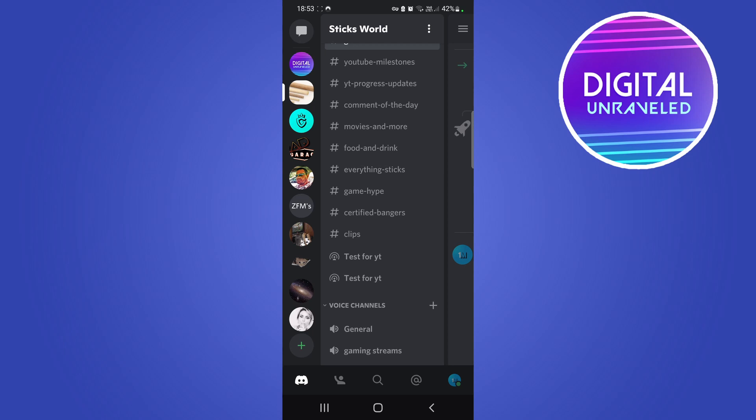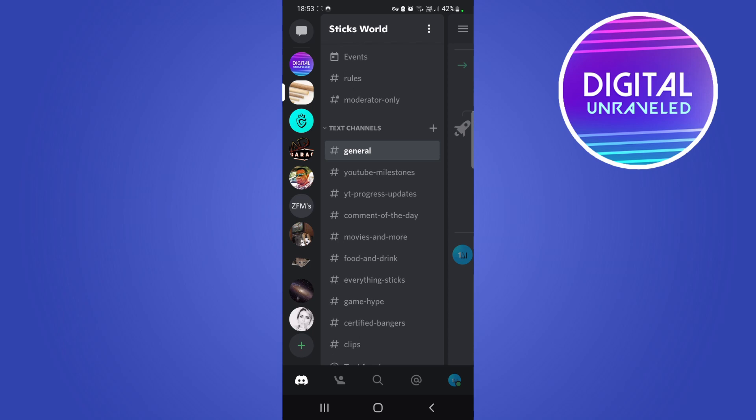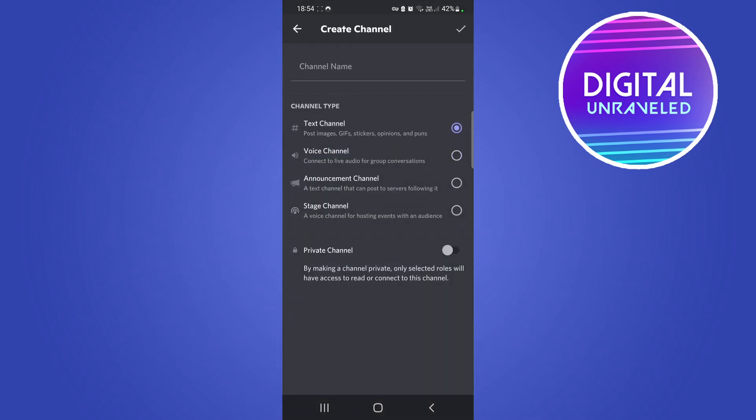You can create a stage channel if you have a community server on Discord. Once you have a community server on Discord, you just tap on the plus icon next to your text channels to create one.